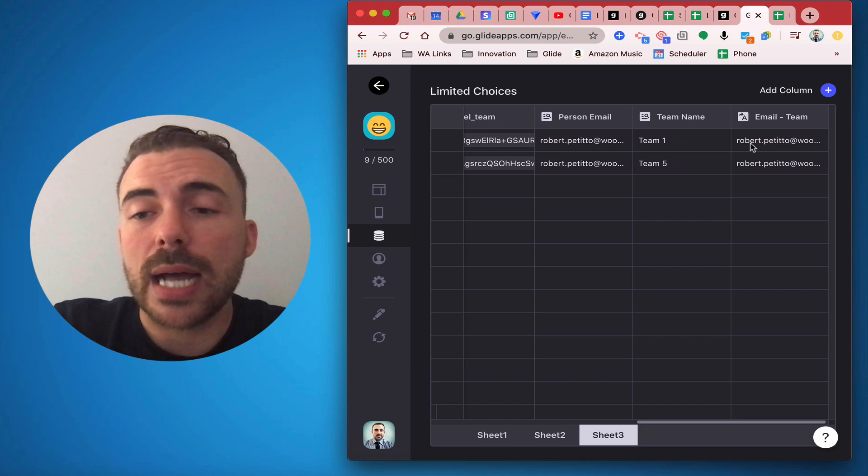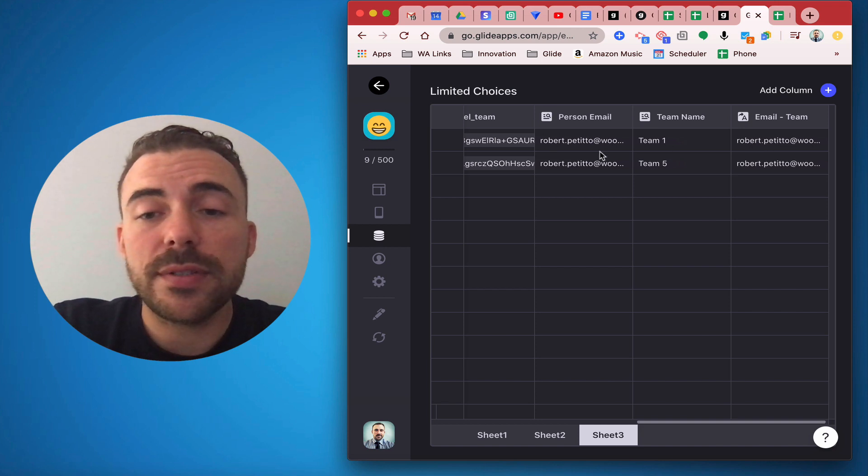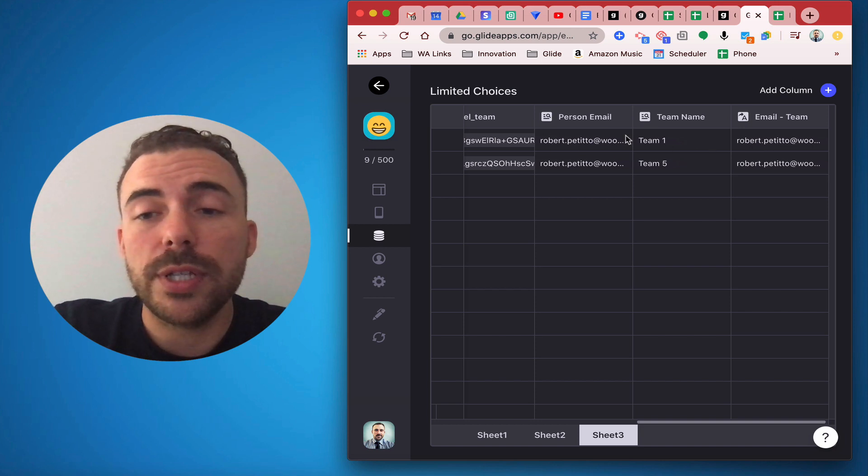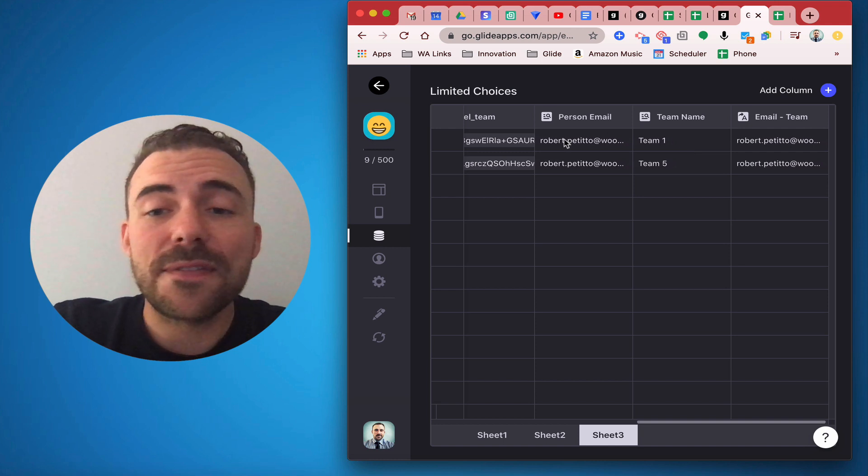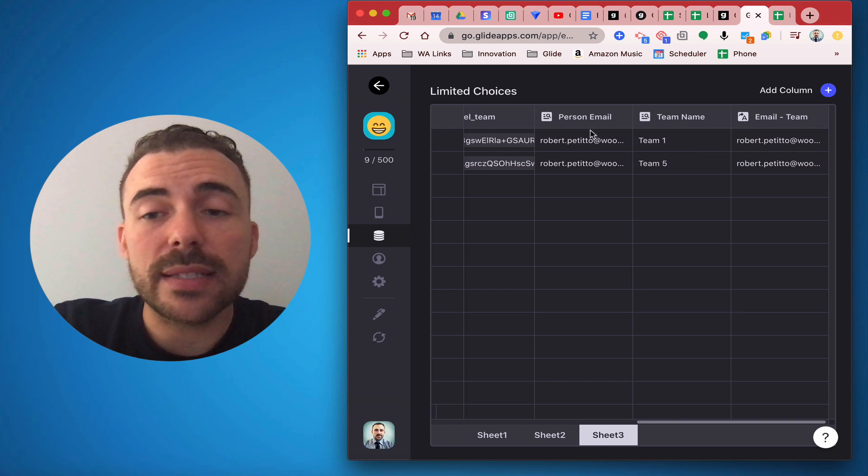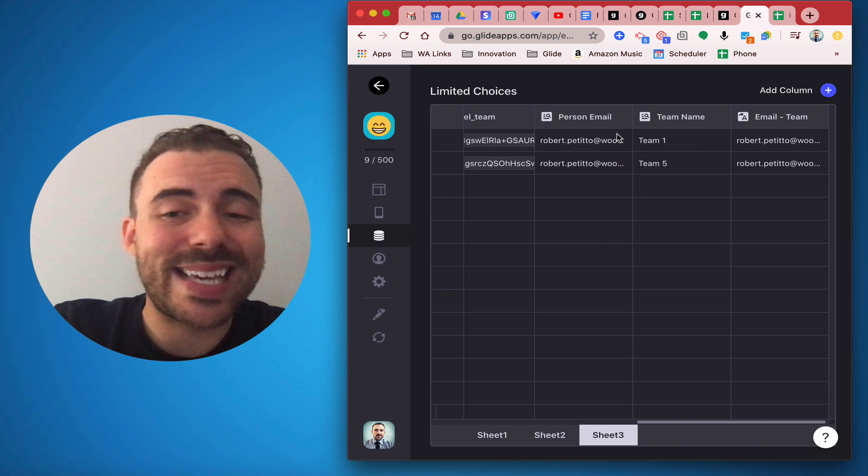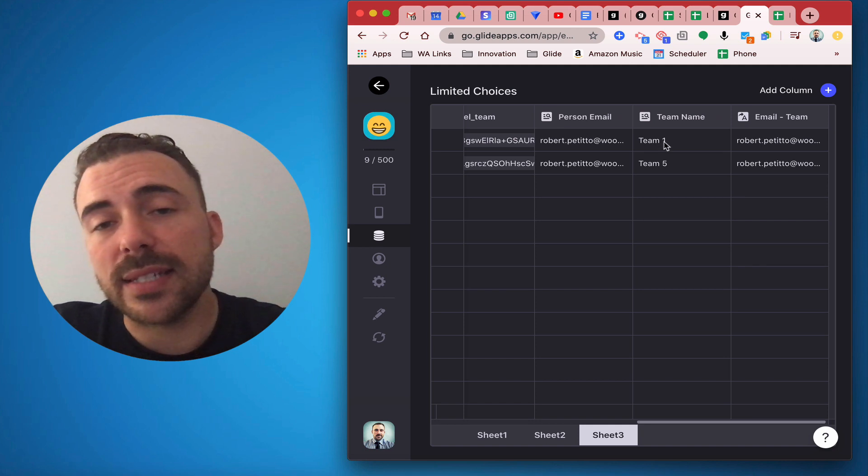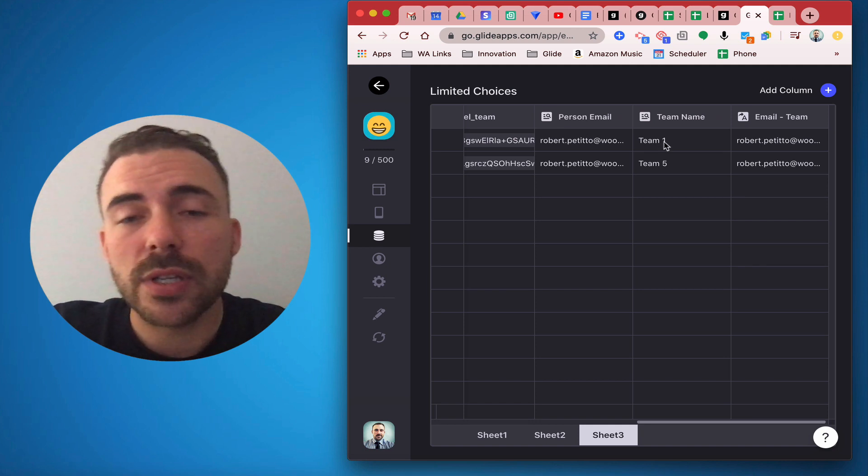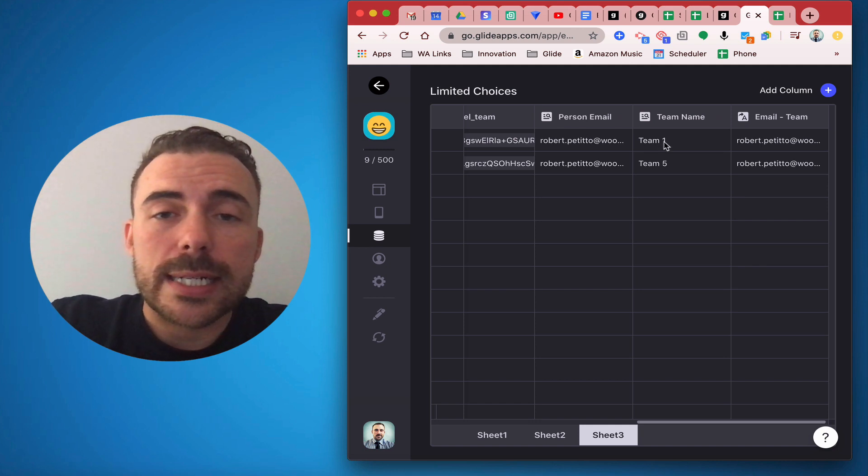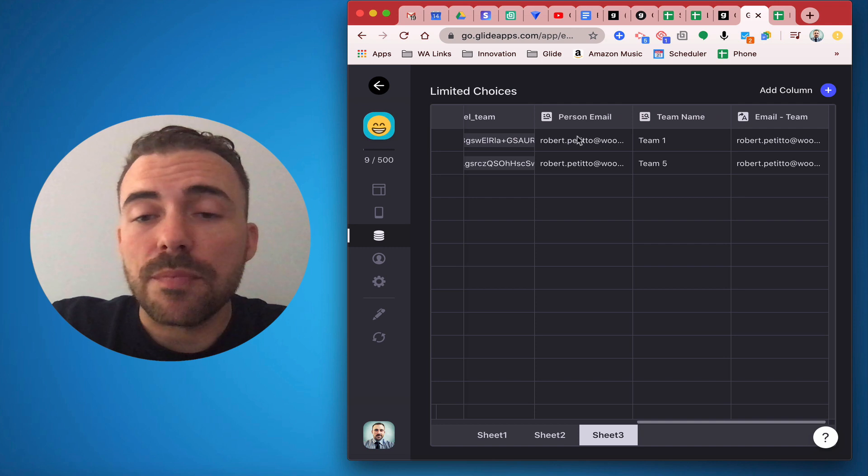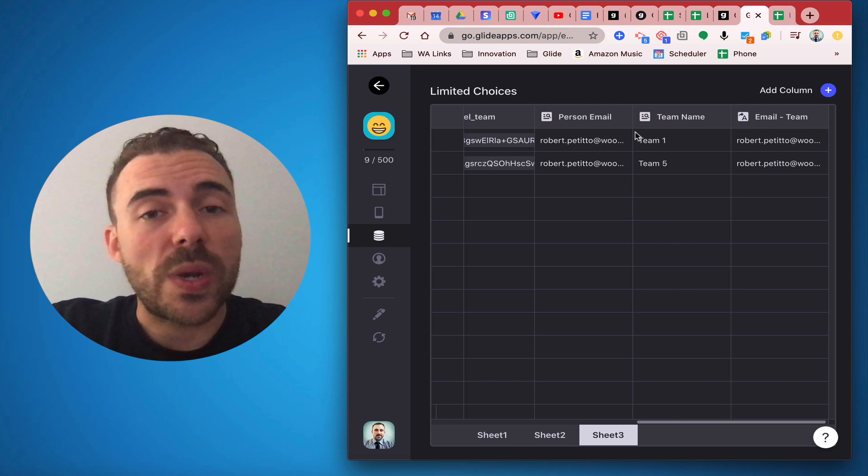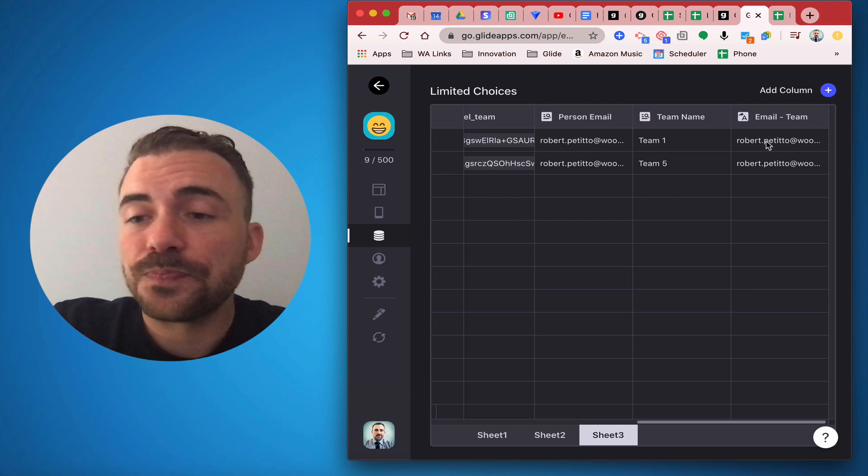So this template column is linking the person's email address to the team name. I could have simply done this using the choice menus, but in case the email changes or in case the team changes the team name, this relation will always stay true.